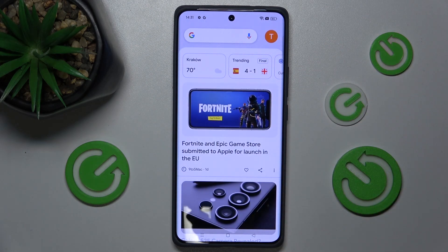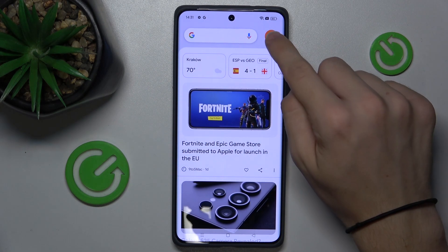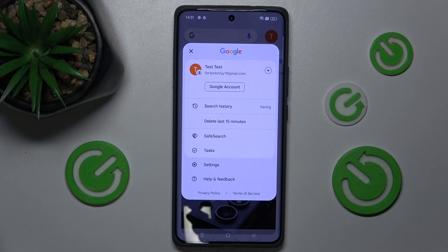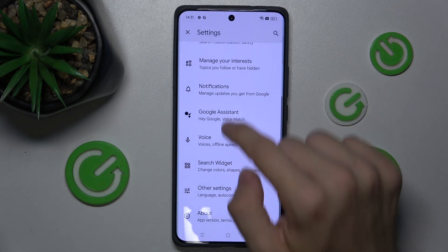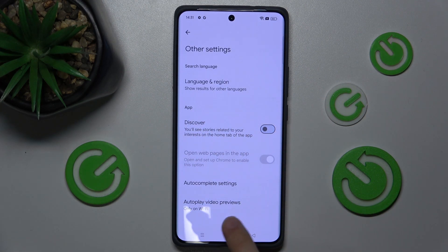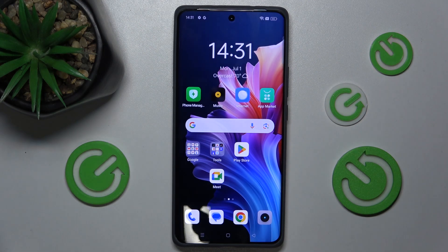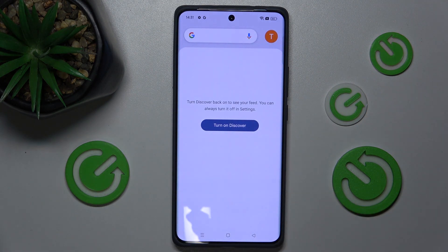Here is your Google feed. To turn it off, press on your profile icon, then settings, and now go to other settings and disable Discover. Now when you go back to the home screen and slide from the left, your feed is gone.